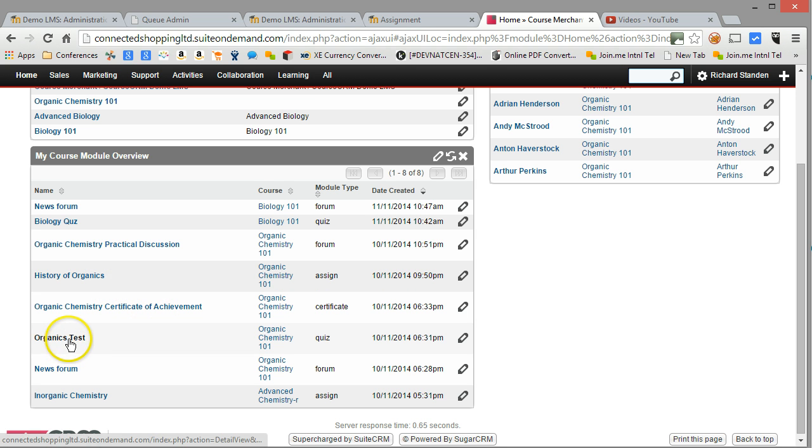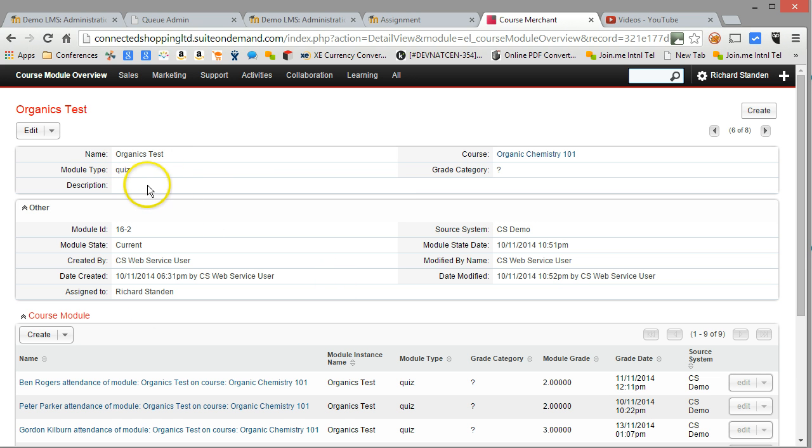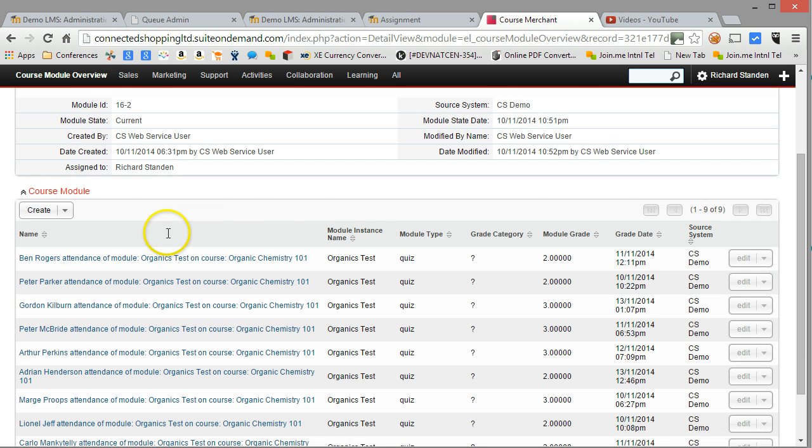Let's say this organics test here. Let's drill down into that. So this is a little bit of information about the organics test. I haven't bothered to put a description in there, but a little bit of information about the organics test.